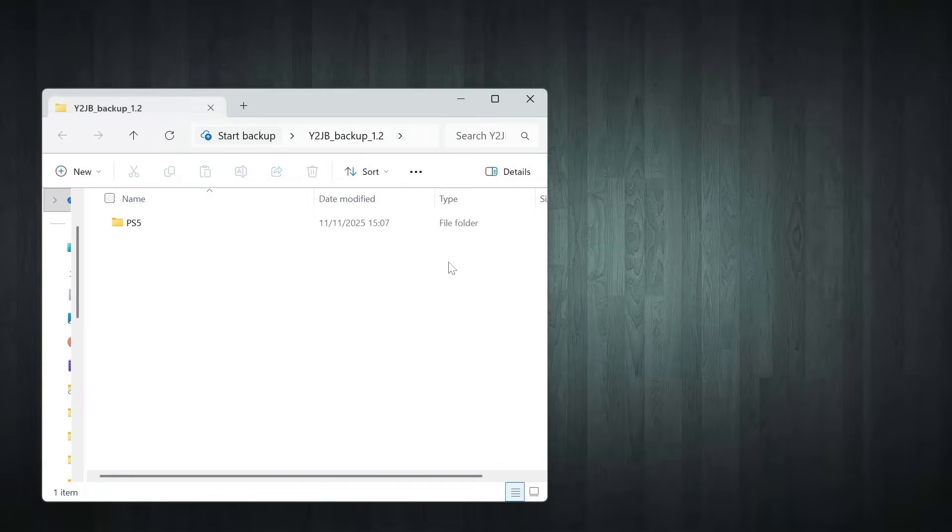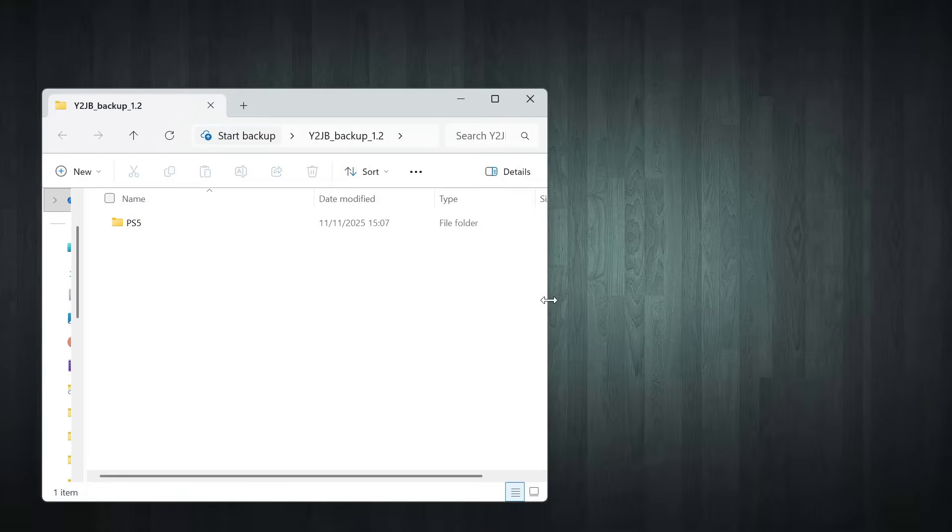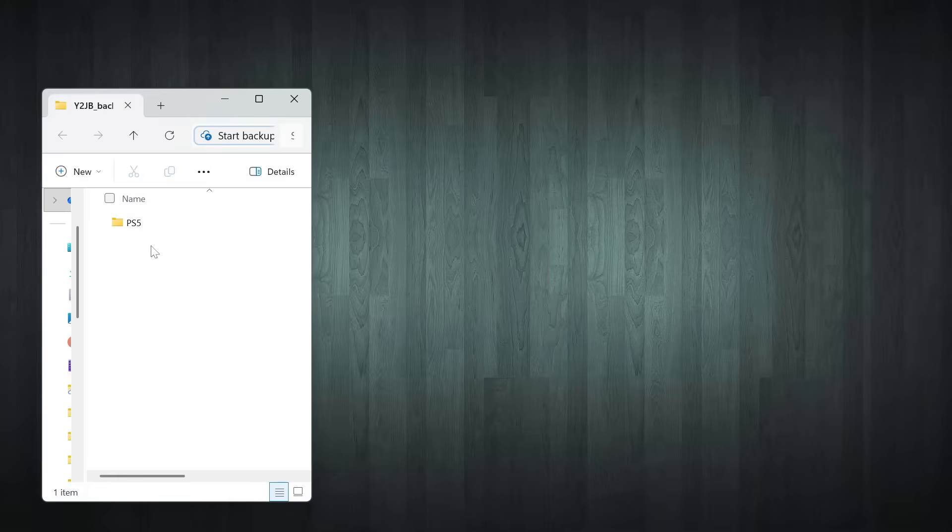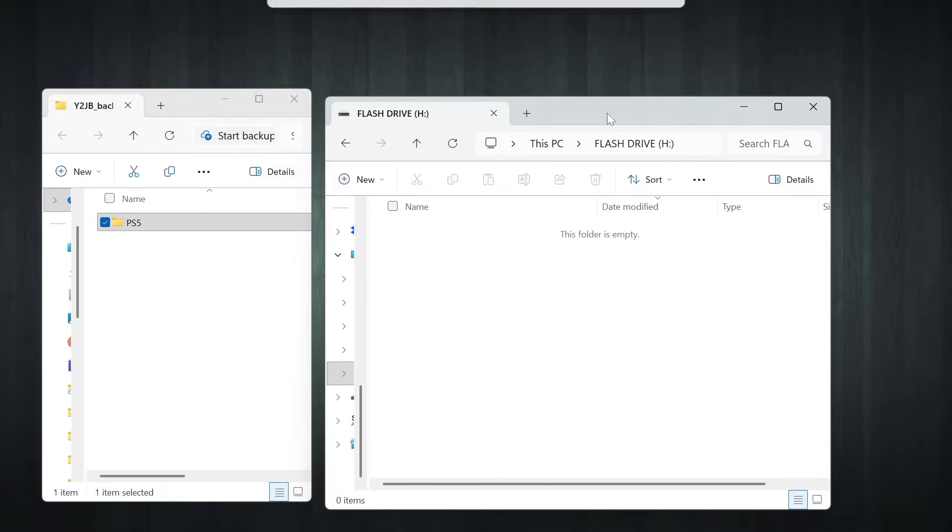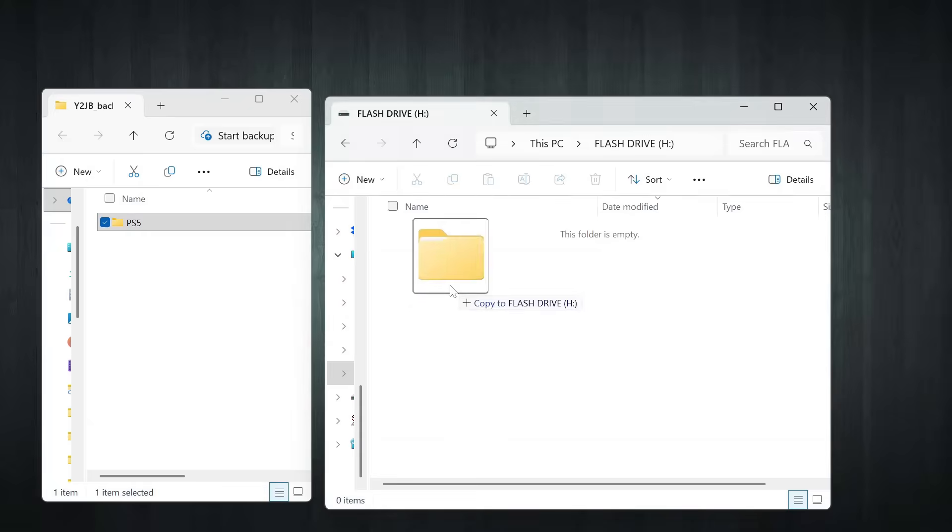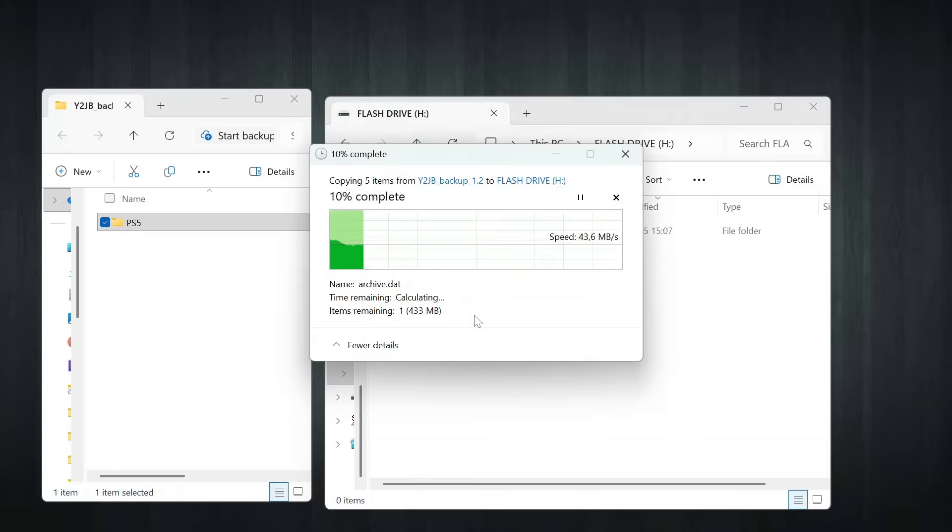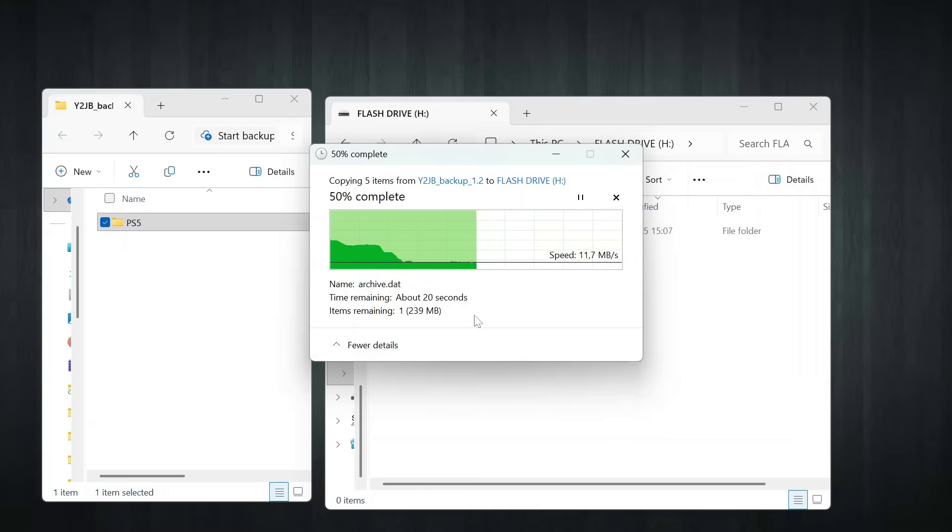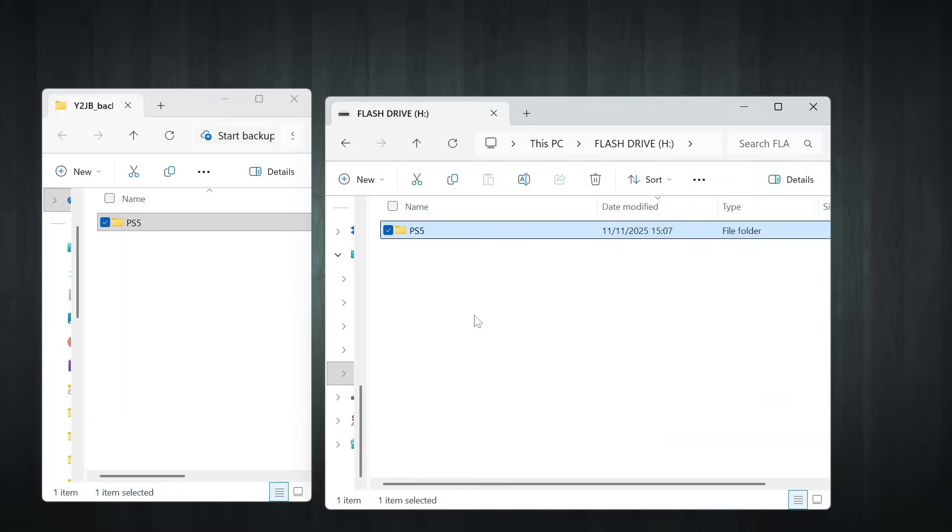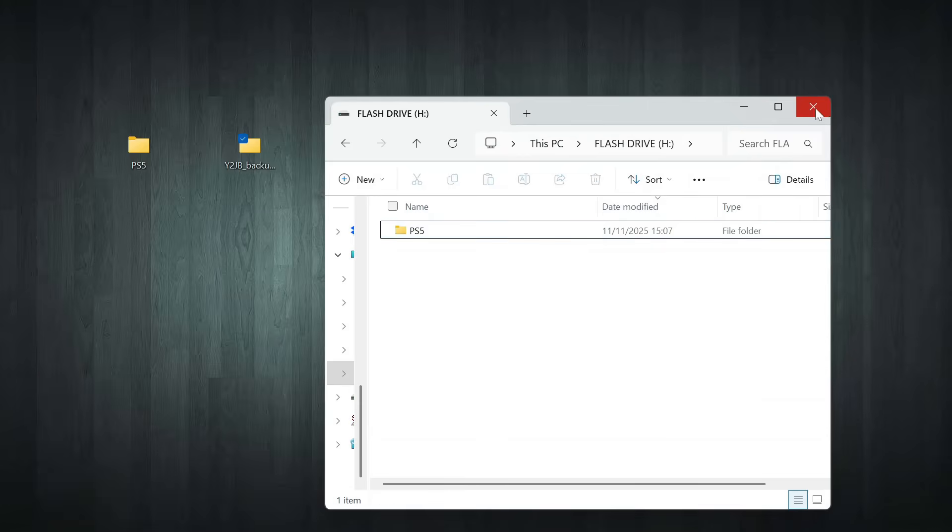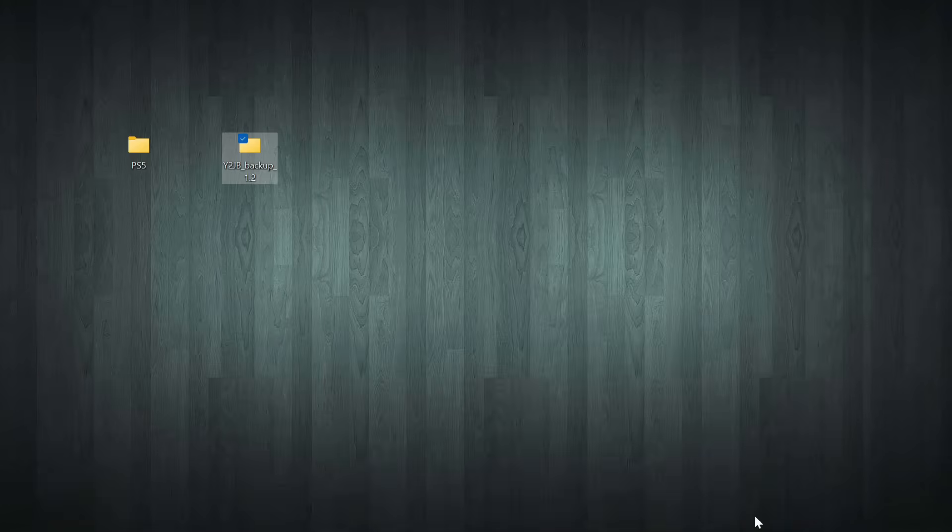If we open it up, you'll see a PS5 folder inside. All you need to do is drag that folder straight into the root of your USB drive, just like your old backup. Once that's done, eject the USB from your computer and plug it into your PS5.